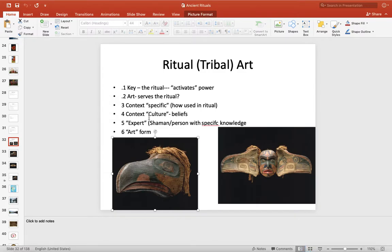For context, the specific context is usually how the art is used in the ritual, and the bigger context would be some cultural belief. Sometimes there's an expert — not always — but sometimes there's a shaman or a person with some specific knowledge.